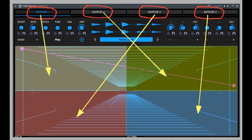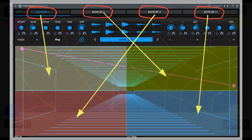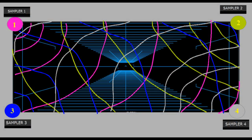First matter: the grid. Reading the manual and looking at Palindrome's GUI, you may think that each quarter of the grid represents one of the four samplers, and drawing the path of the playhead into another quarter will make the sampler in the first quarter silent. But that's a misconception. It's not the quarters, but the four corners of the grid which belong to a certain sampler.